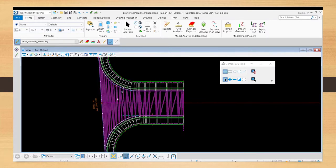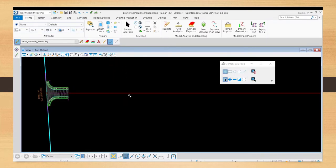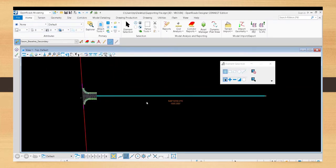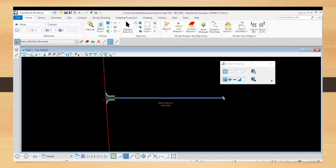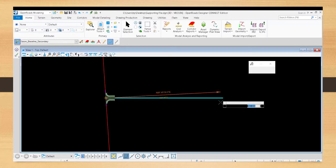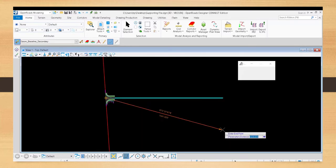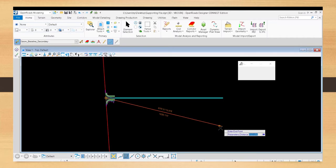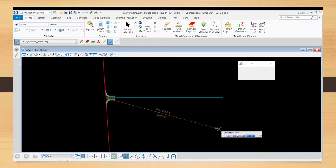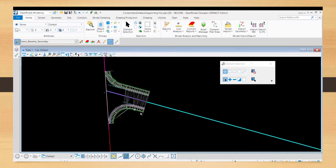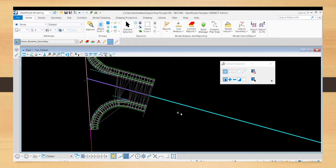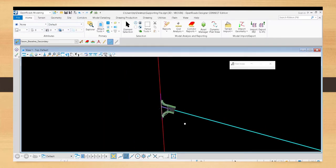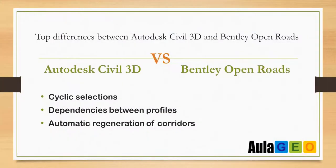Something that is missing in Sable 3D is that if you project points or intersection points of axes, the end of a profile cannot be anchored to a point or end of another profile — which can be done in OpenRoads.